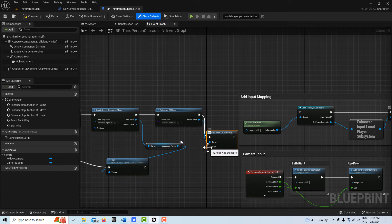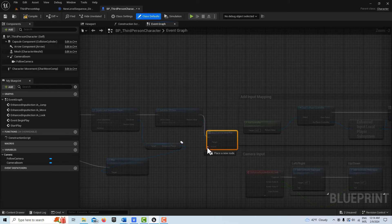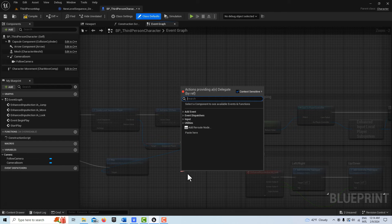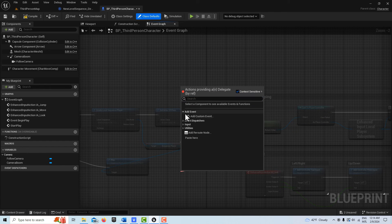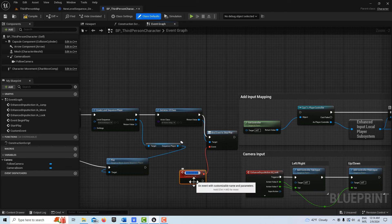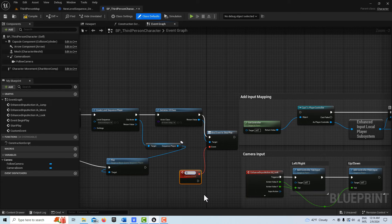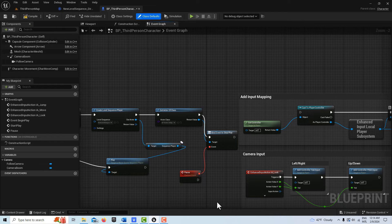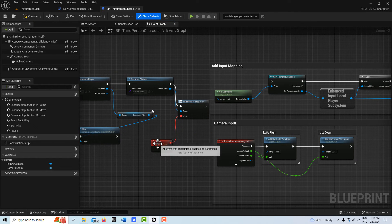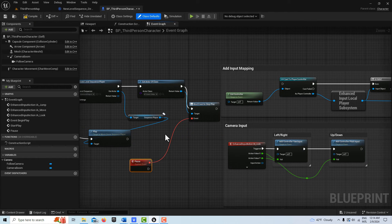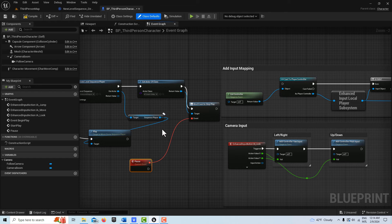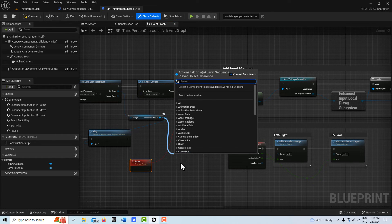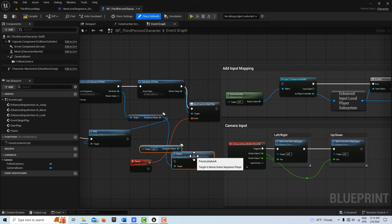And then we're going to drag off of here and get a custom event here, add a custom event here, and we'll just call this stop or pause, I should say, pause because we're going to pause it. And then once that's here, I can drag off of here and get pause, sequence player, right here like that.